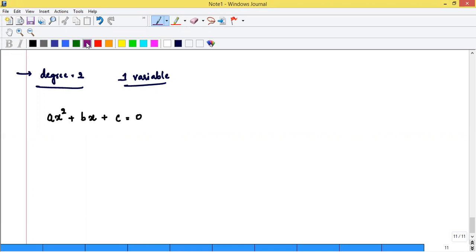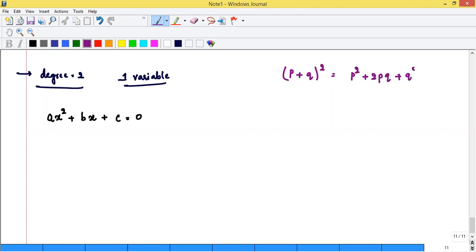To solve ax² + bx + c = 0, we use the completing the square method. First, using (p+q)² = p² + 2pq + q². Divide by A to get x² + (b/A)x + c/A = 0. We will compare this with (p+q)² form.